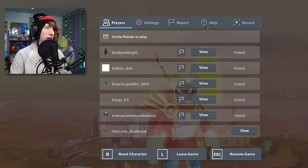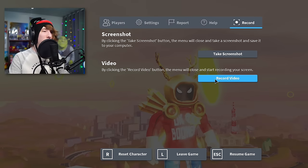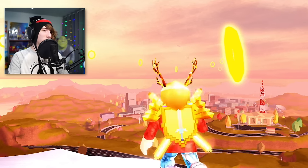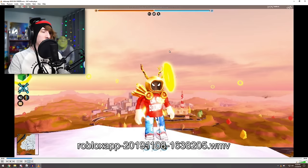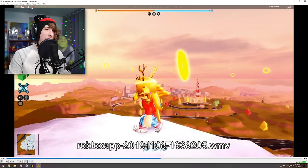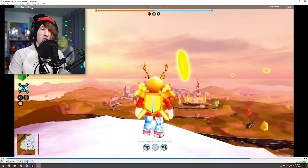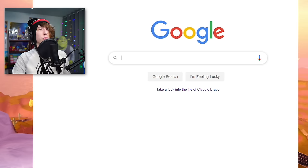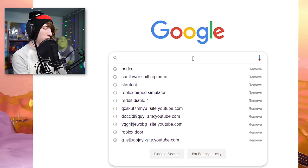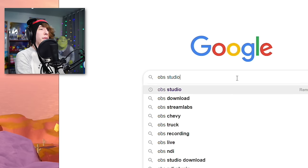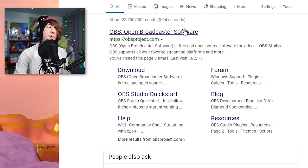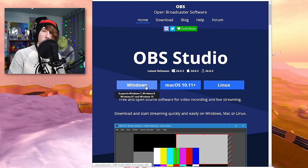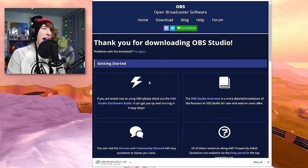Now, how do you actually record? Roblox has a built-in recorder but it's not really that great — the quality is terrible. So how do you record Roblox lag-free for free? You want to go to Google and search up OBS Studio — it's going to be the first result: OBS, Open Broadcaster Software.